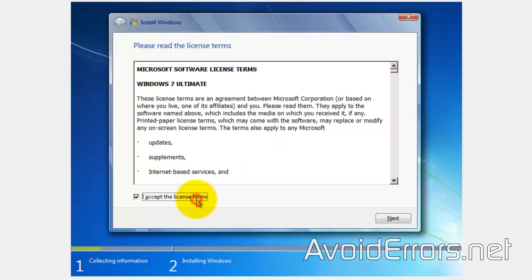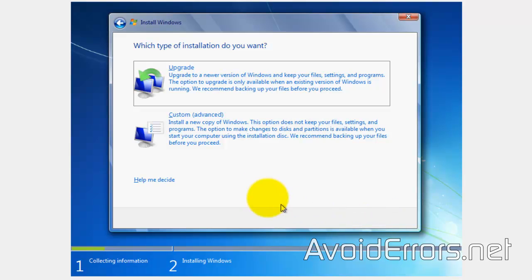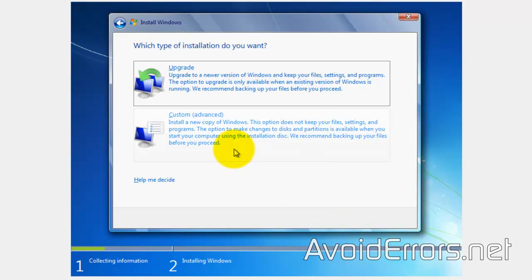Accept the license terms. Select Custom Advance here.